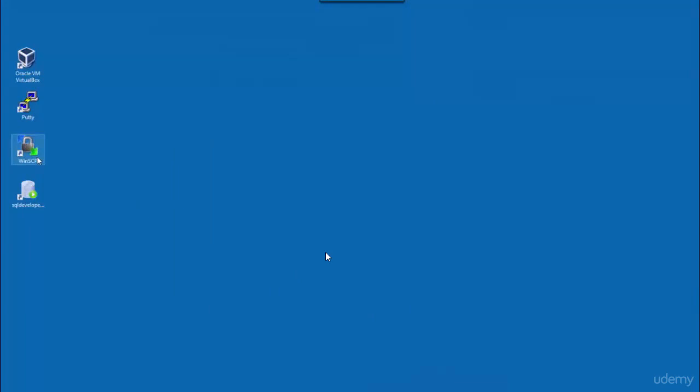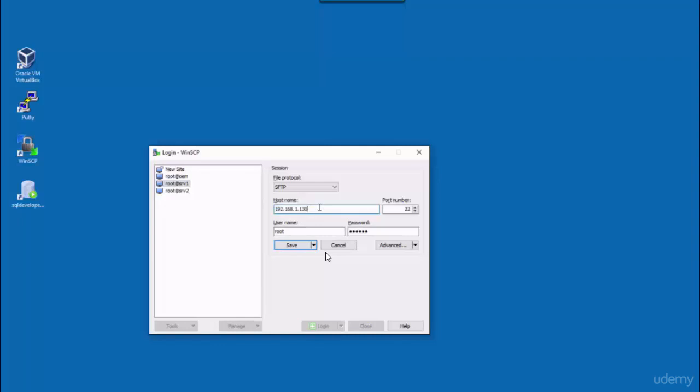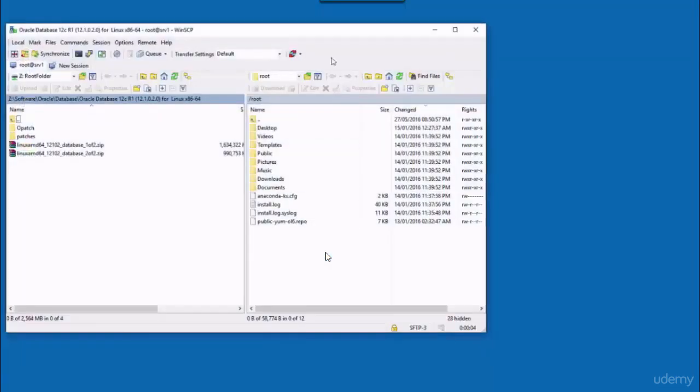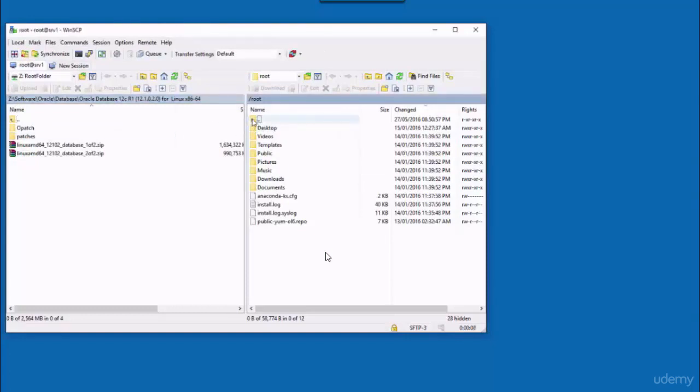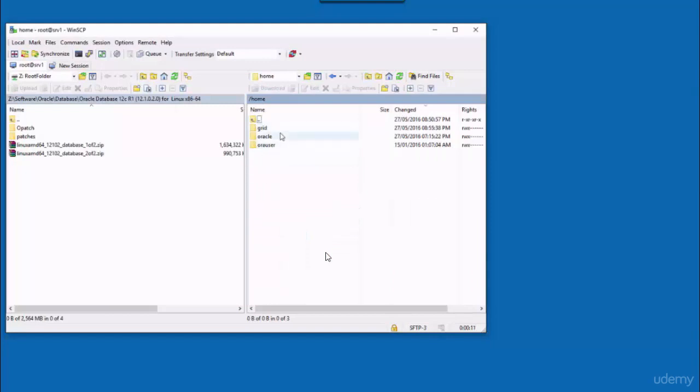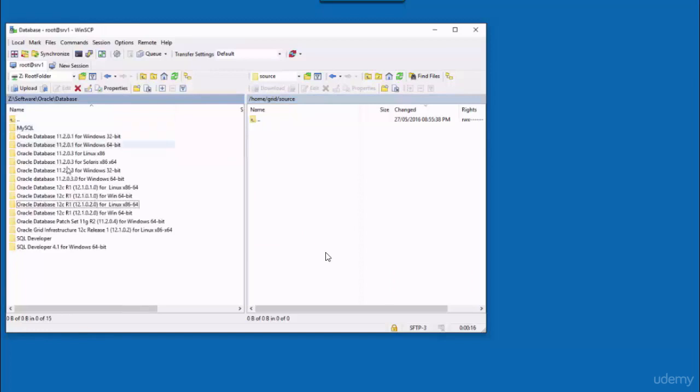Then using WinSCP, I'm going to copy the installation files to the appliance. Let me just fix the IP address over here and log in to the appliance using WinSCP. I will go to the directory data we have created under grid home directory and then copy the installation files.